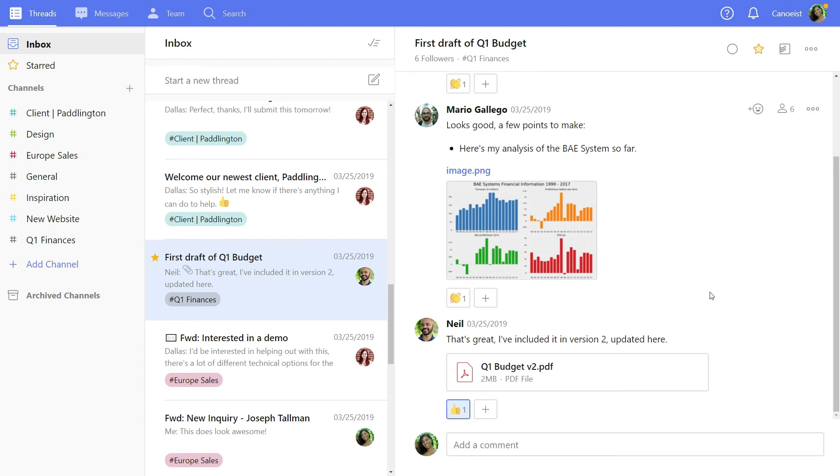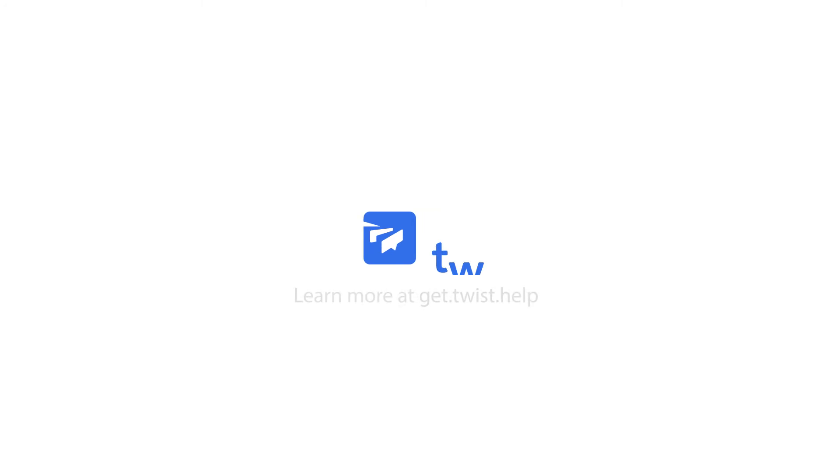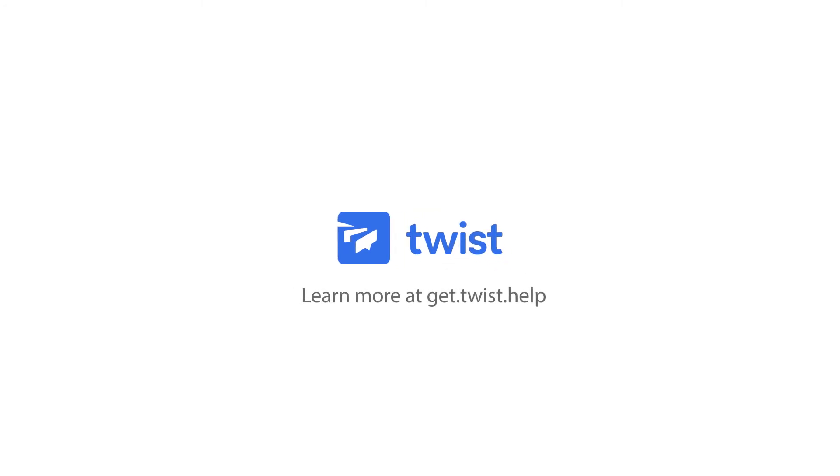The inbox helps you filter out the noise and zero in on what's most relevant to you. Make it a part of your daily routine and you'll spend less time searching and more time doing important work.